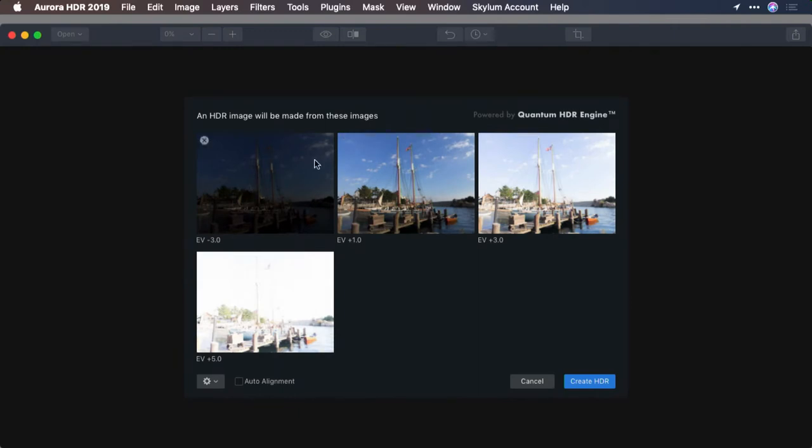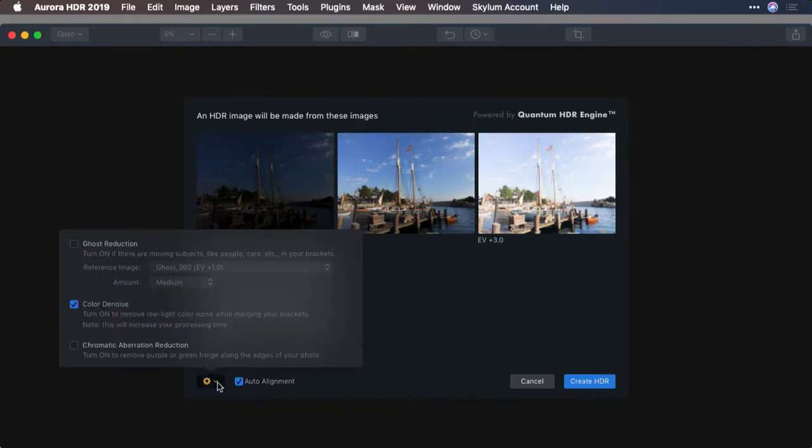Now, I was shooting from a stable position here, but water's involved, so I'm going to choose Auto Alignment to be safe. And from the Settings menu here, let's enable Ghost Reduction.